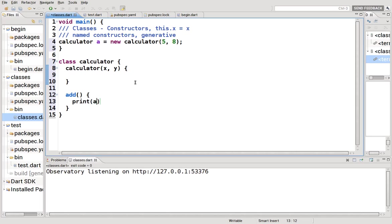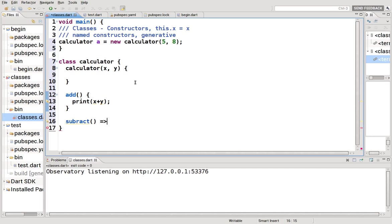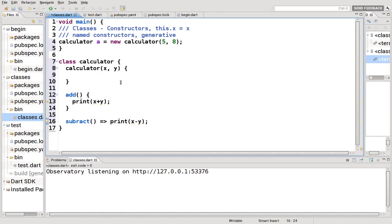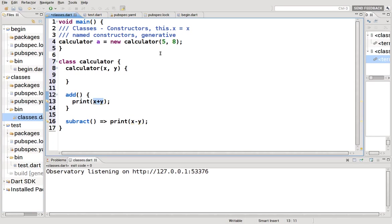But what if you want to do something like this? Print x plus y. And you want to do a subtract. Let's do a single line function. Print x minus y. So remember, fat arrow is the same thing as curly brackets. Now, we're already noticing a problem here. x and y, both values undefined. Why?